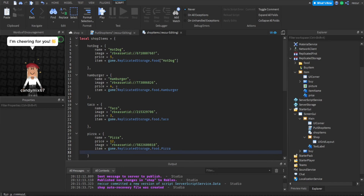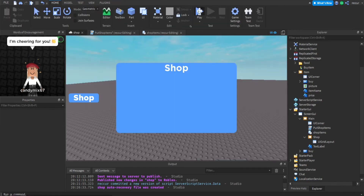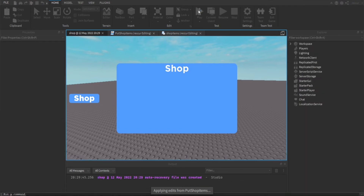We added the price of them, the tool for them, the image. And let's actually play this and see how it works.